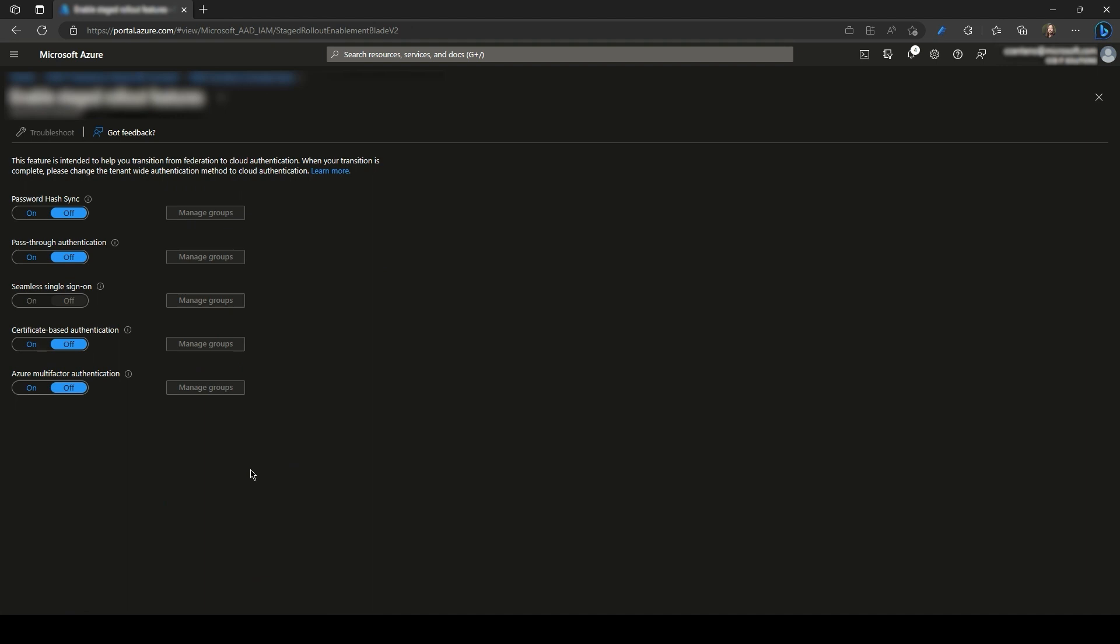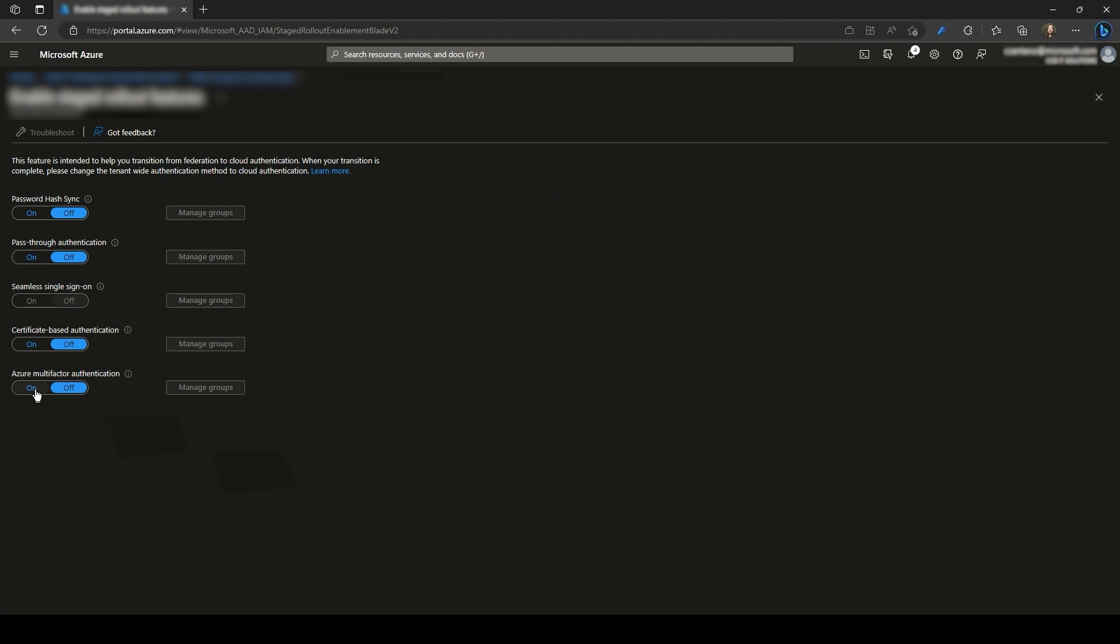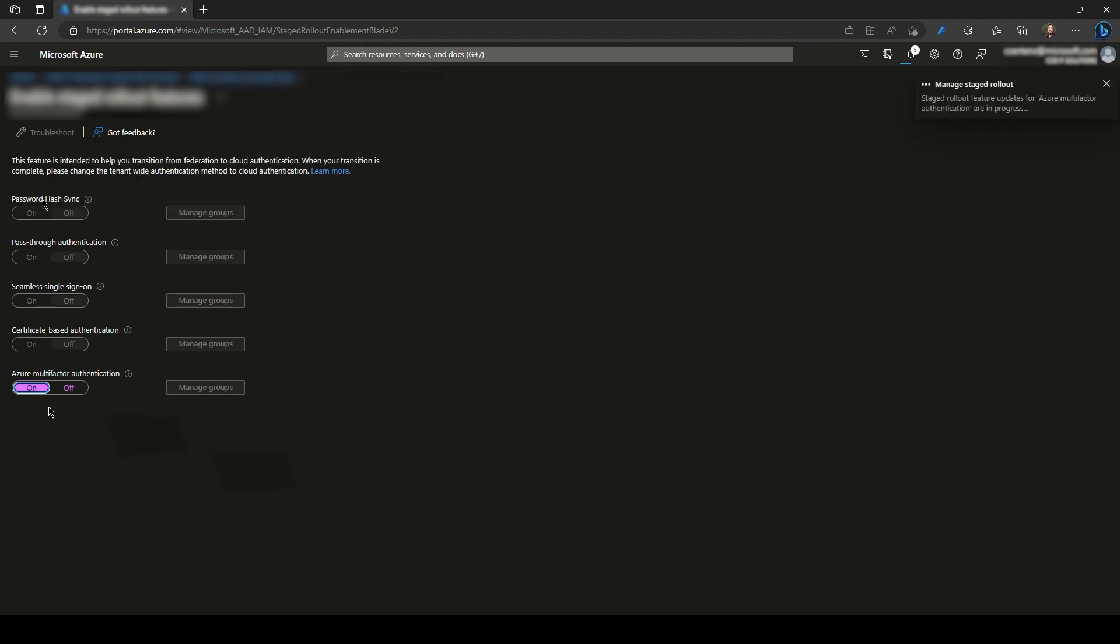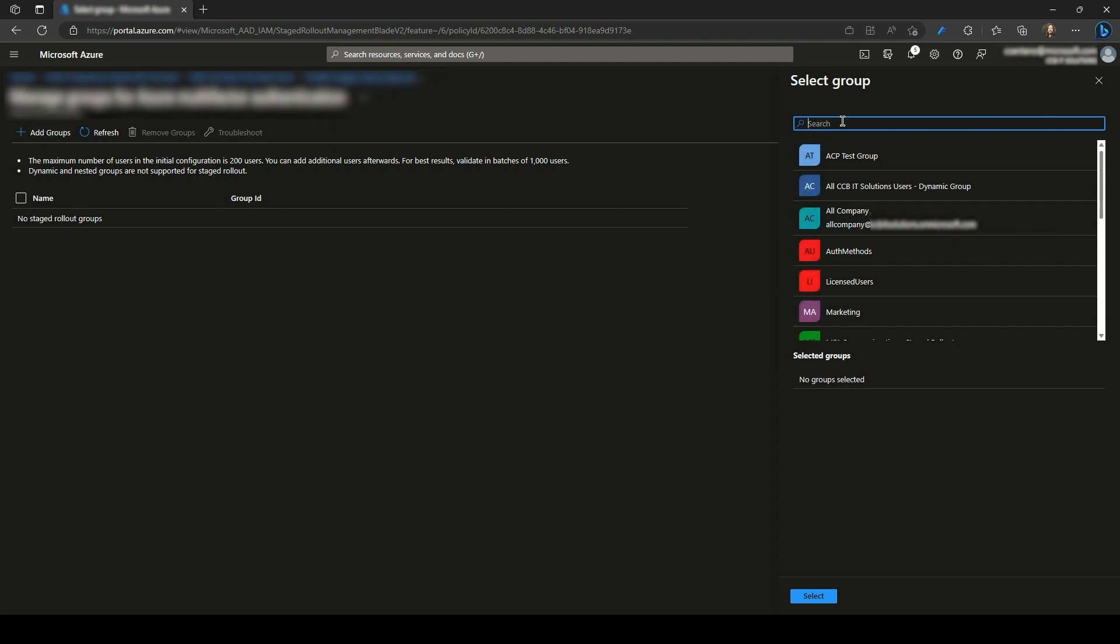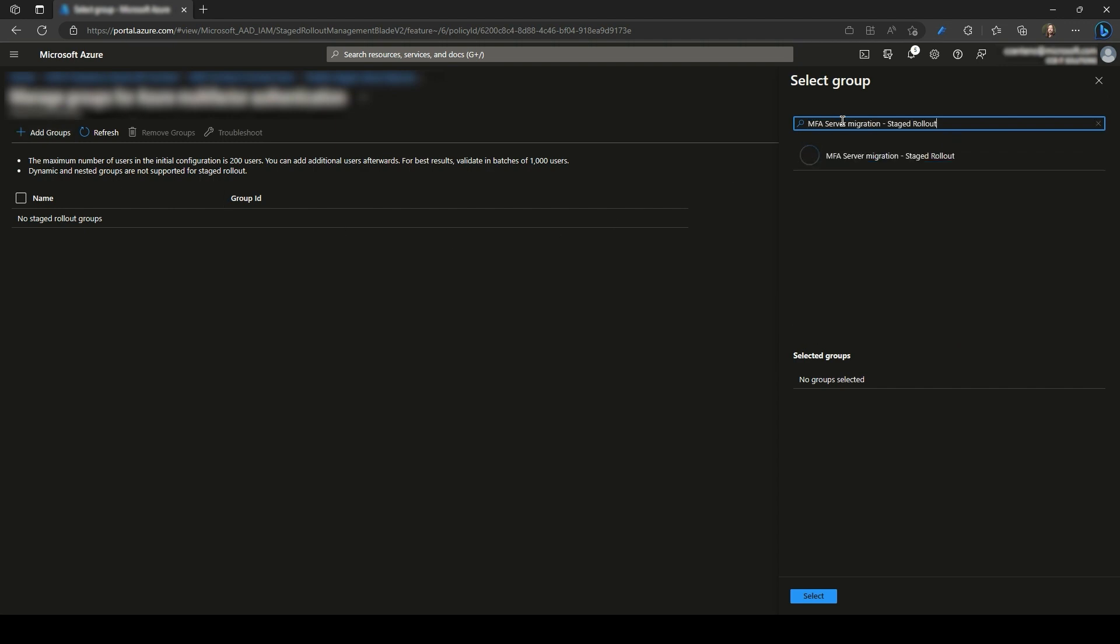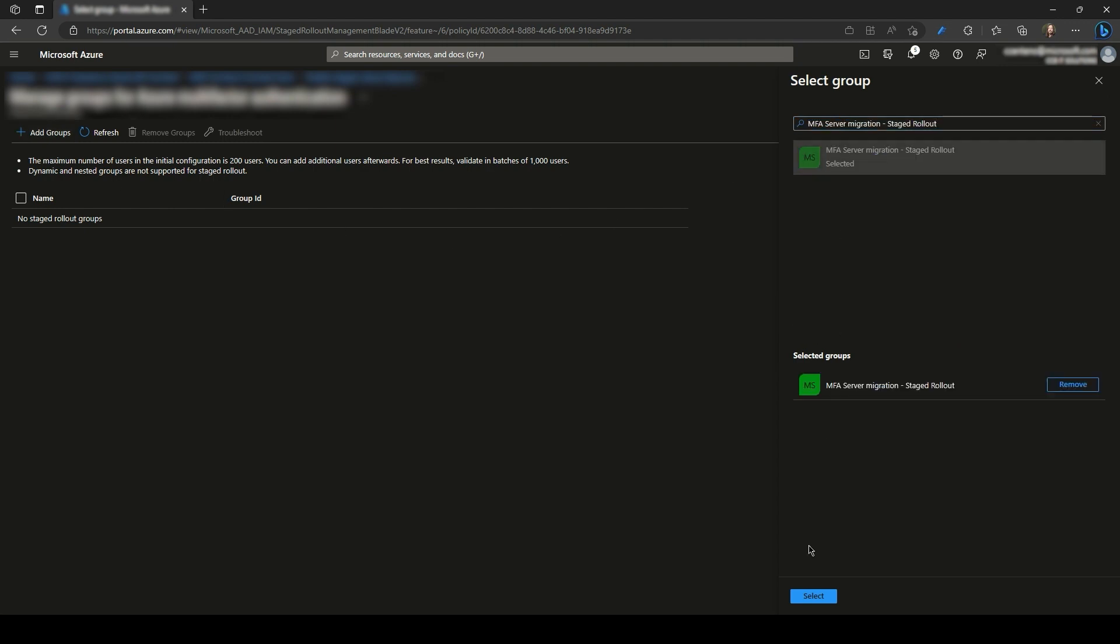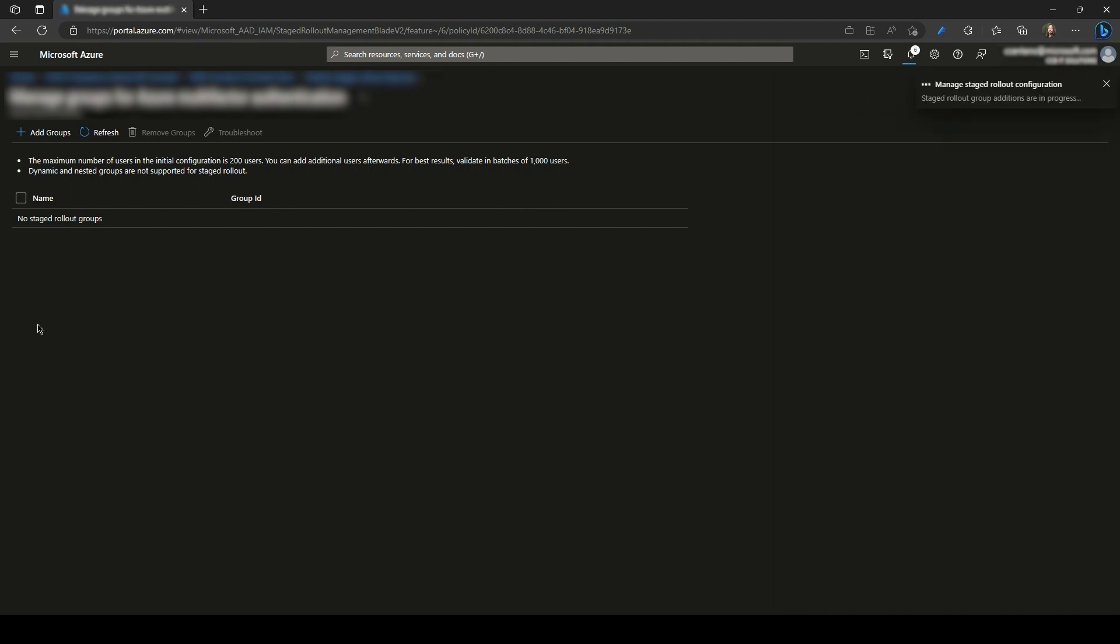From this page, you will see the staged rollout features where you can enable or disable as needed. The one that we need to enable is Azure Multi-Factor Authentication. You will be prompted to enable it. Once enabled, click on Manage Groups, then Add Groups. Select our group, and that's it. We have our group configured on this staged rollout feature.